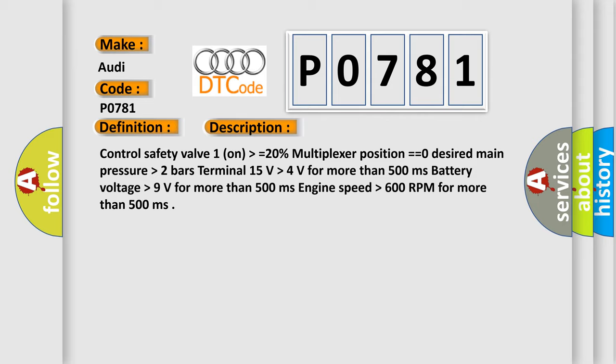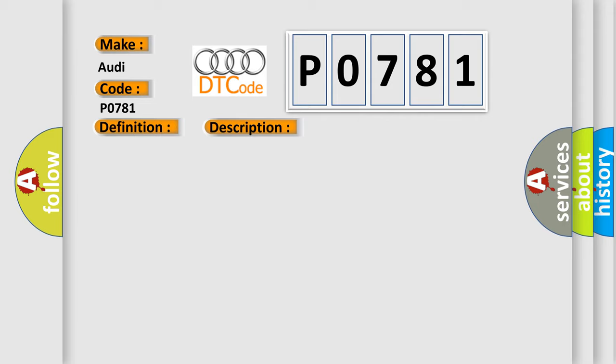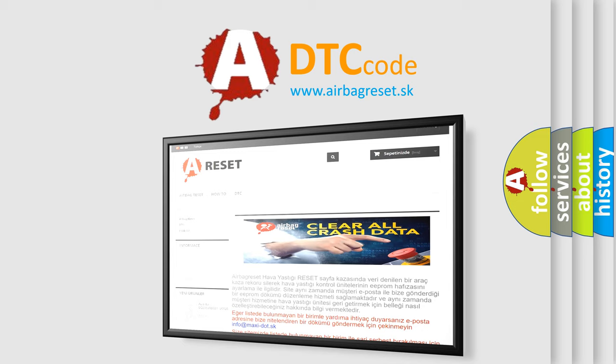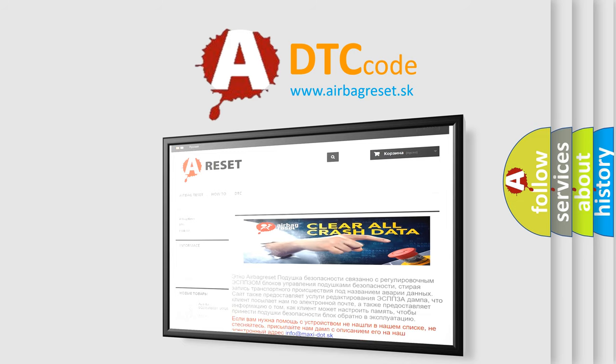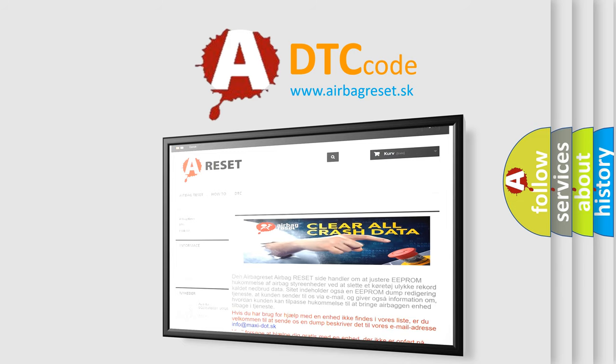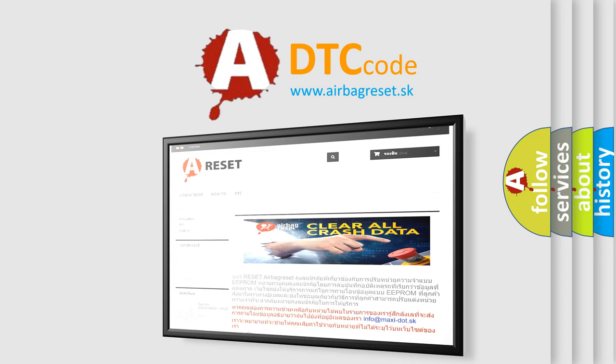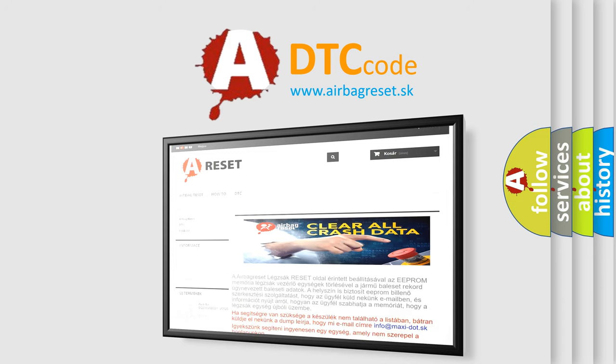This diagnostic error occurs most often in these cases: Replace the TCM. The Airbag Reset website aims to provide information in 52 languages. Thank you for your attention and stay tuned for the next video.